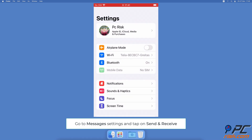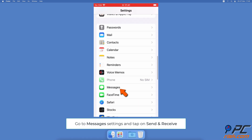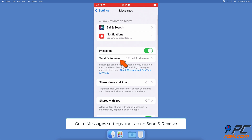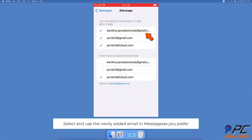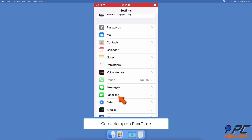If the pop-up doesn't appear, open the Settings app, scroll down and tap on Messages, then tap on Send and Receive. If you want to receive messages to and from the newly added email, select the email address under the first option — a check mark should appear next to it. If you want to start conversations using the added email, select it under the second option as well.